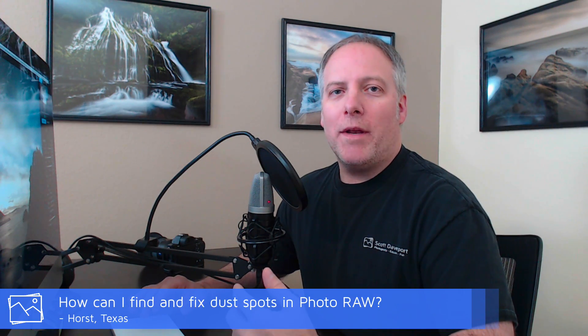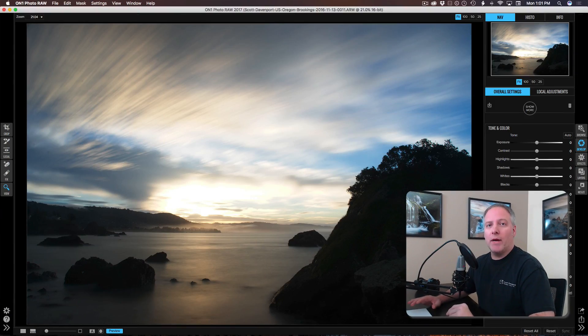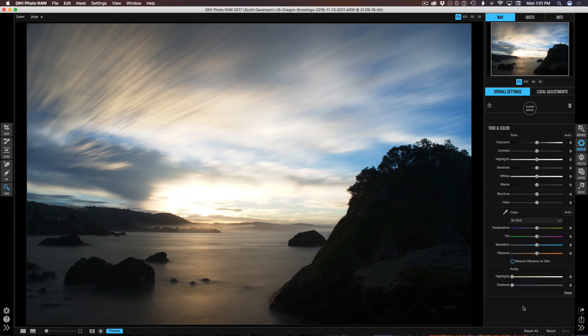The first question is from Horst. He asks: I'm using Photo Raw — what ways can I find and fix dust spots? There are a couple of ways to do this, and it's best to take a look at them directly. We've got this photo here, and you can see we've got some dust spots that are pretty obvious right up here that I can see straight away.